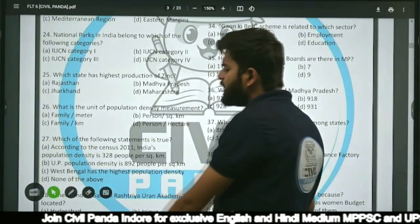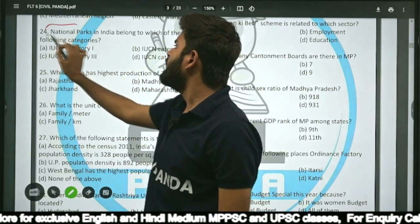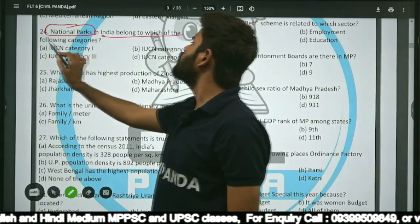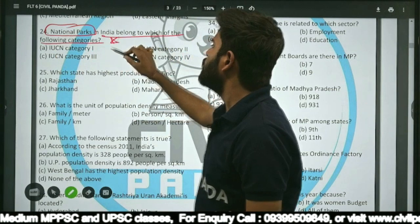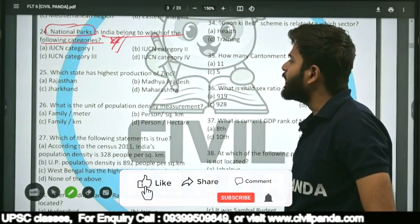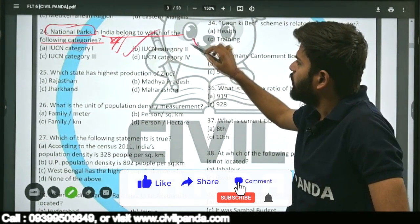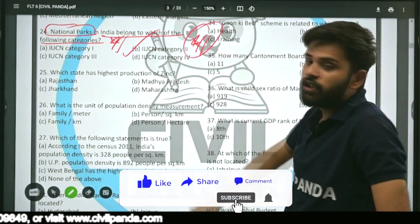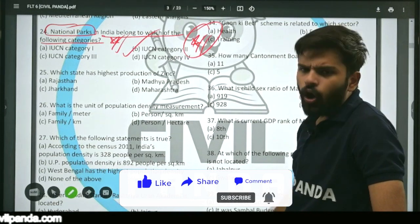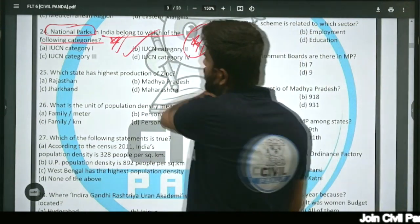Question twenty-four: National parks in India belong to which IUCN category — category 1, 2, 3, or 4? The correct answer is IUCN category 2. The IUCN (International Union for Conservation of Nature) has certified all national parks in India under its category 2.